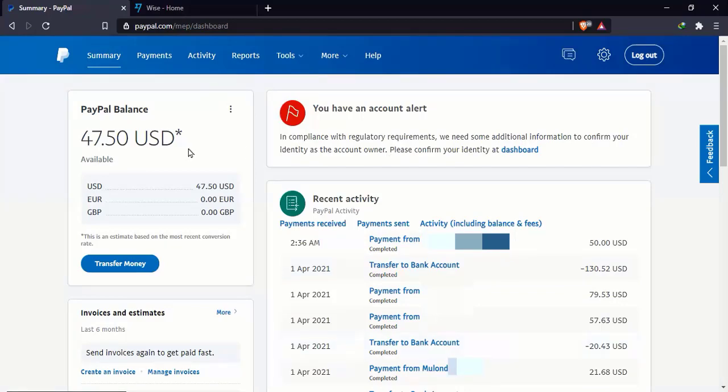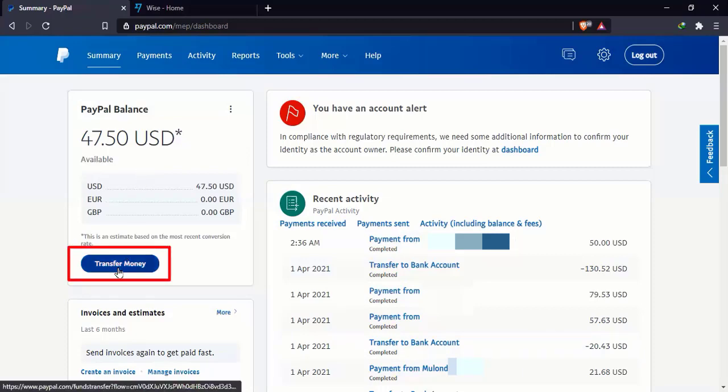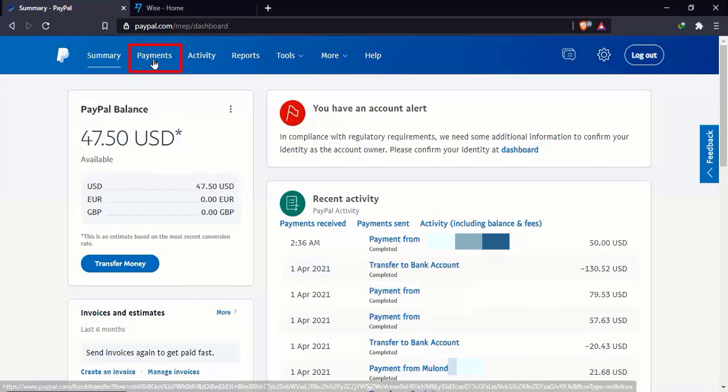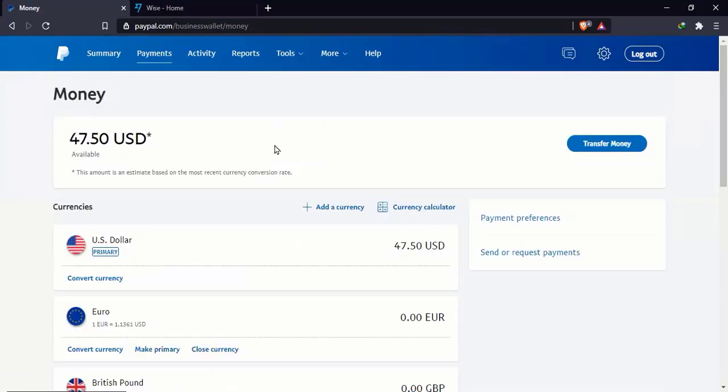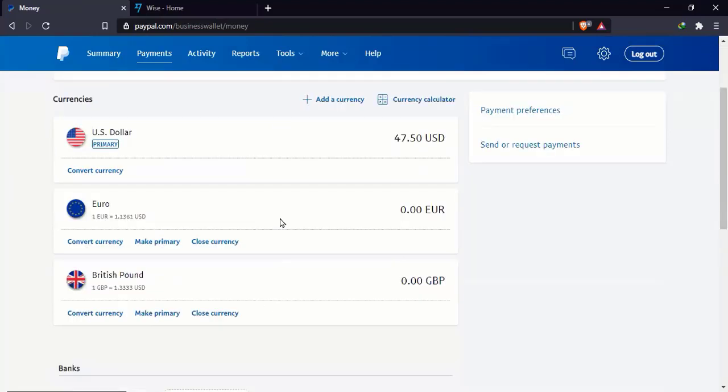So all you need to do to link a bank account, or even to withdraw, is you need to come here under transfer money, or you can come here under payments. The choice is yours. Let's start with payments. So here under payments, you're going to have the funds available in your account, the currencies that you have. PayPal has multi-currency support. So you can have as many currencies as you want.